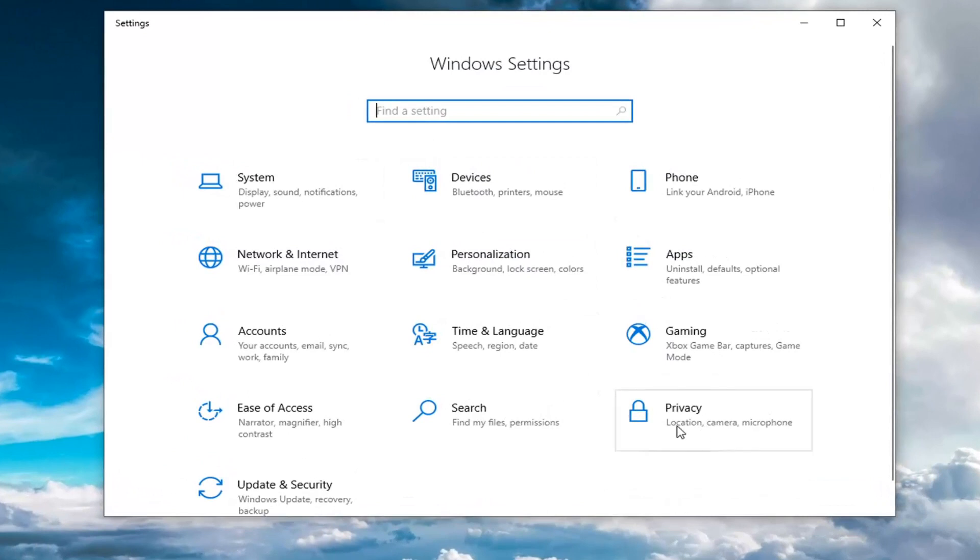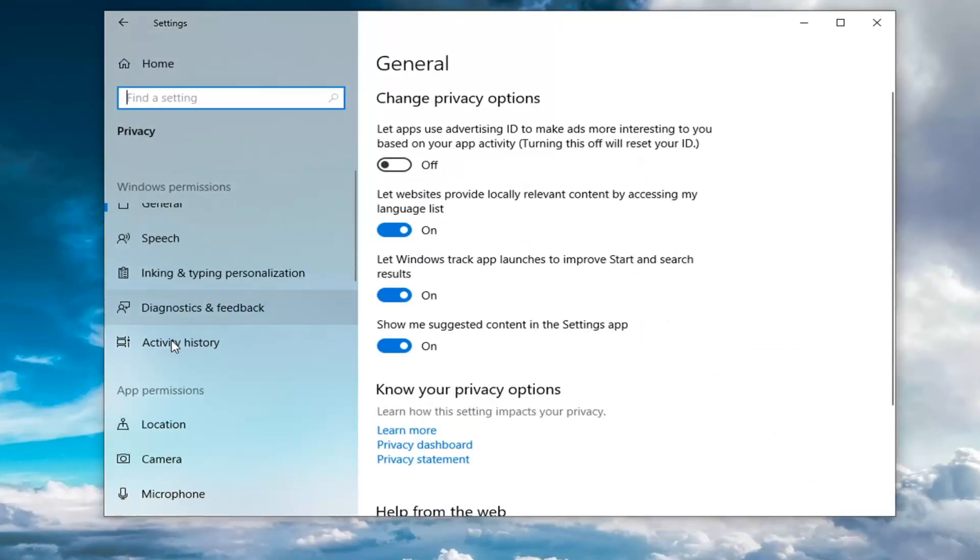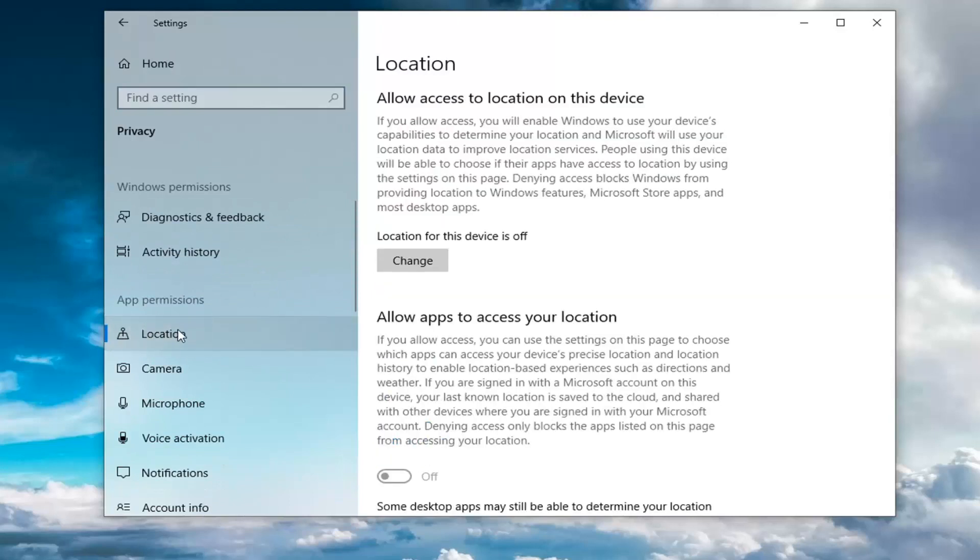Select the Privacy tile and then select Location underneath App Permissions. Just left click on that.